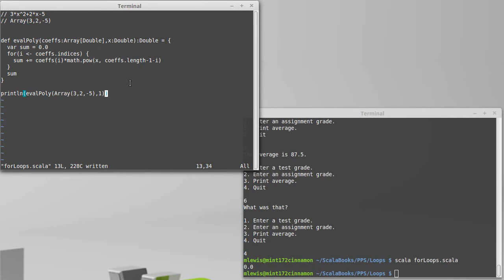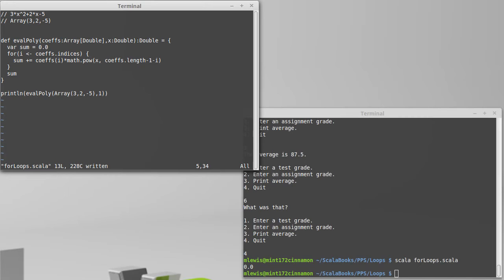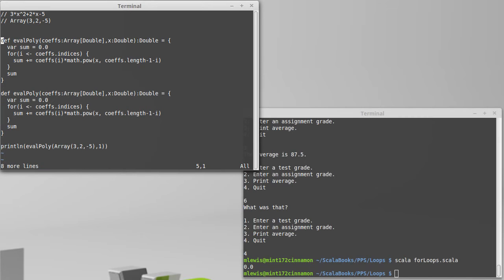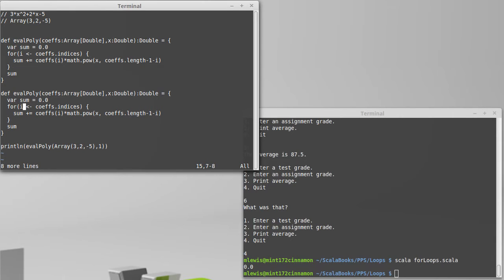You're better off just doing repeated multiplication. So I want to write a different version of evalPoly that does not use the indices and is also not going to use pow.